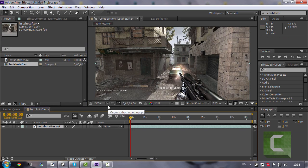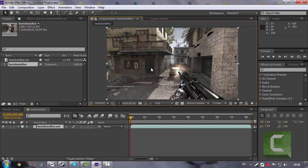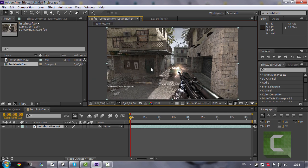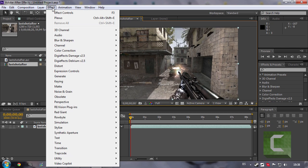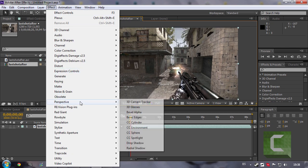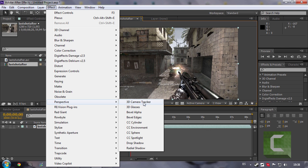And if your clip is kind of fast, make sure to disable resample in subpixel positioning. Now go to Effect, Perspective, 3D Camera Tracker.